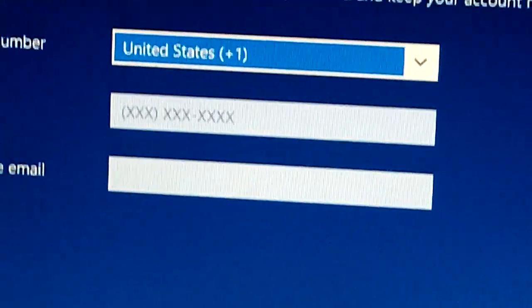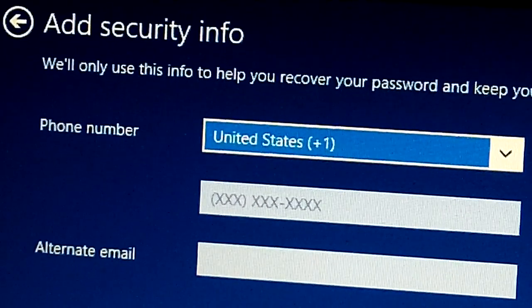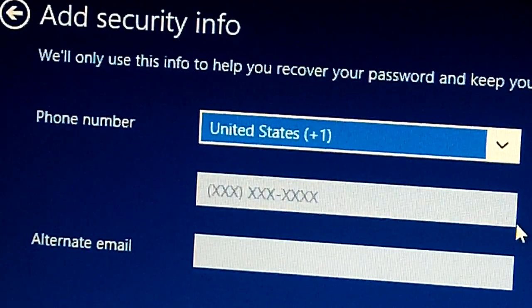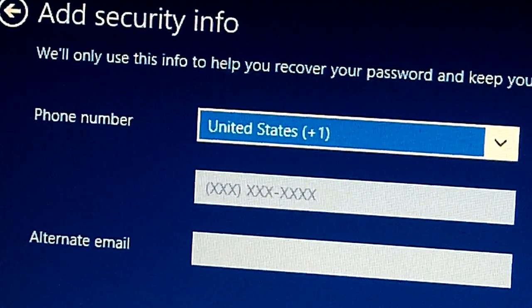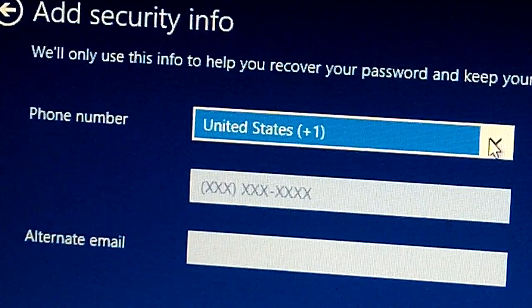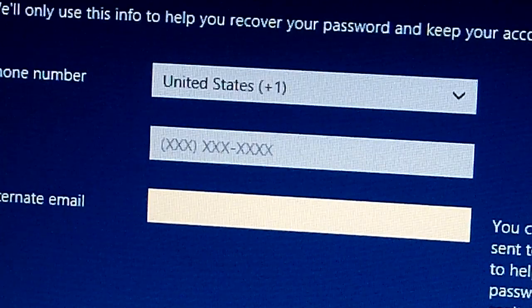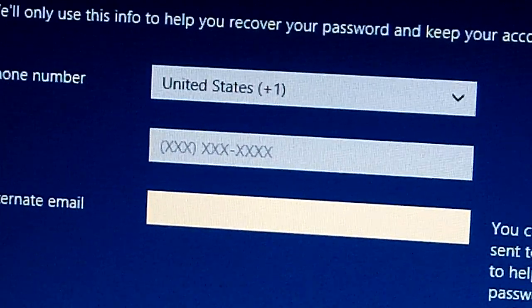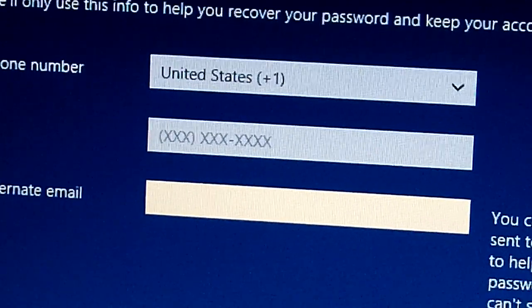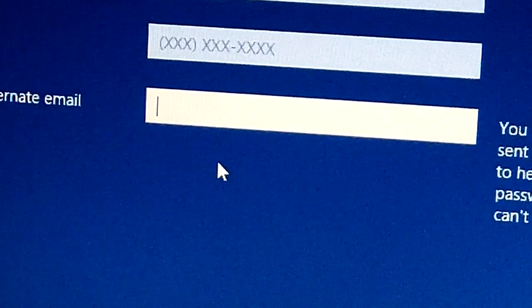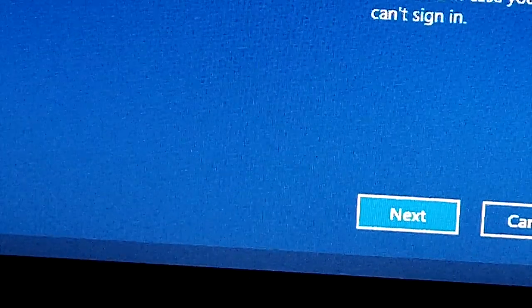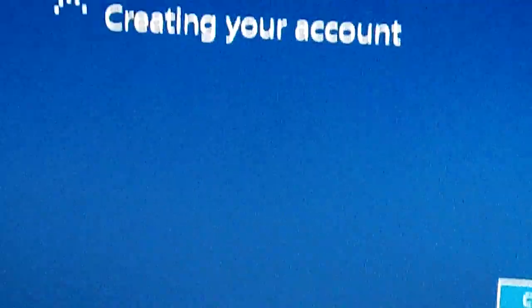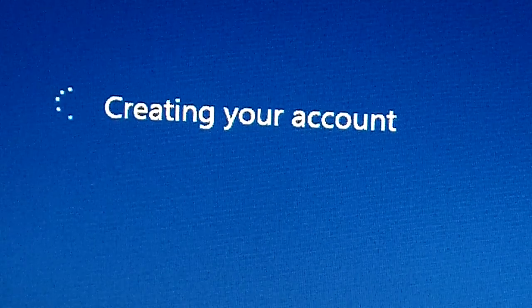Here if you want to add security info, they will just use it to recover your password and keep your account more secure. Here you have to choose the country that you live in and enter your phone number or alternate email. I'm gonna do that and then click next. Now it's creating your account.